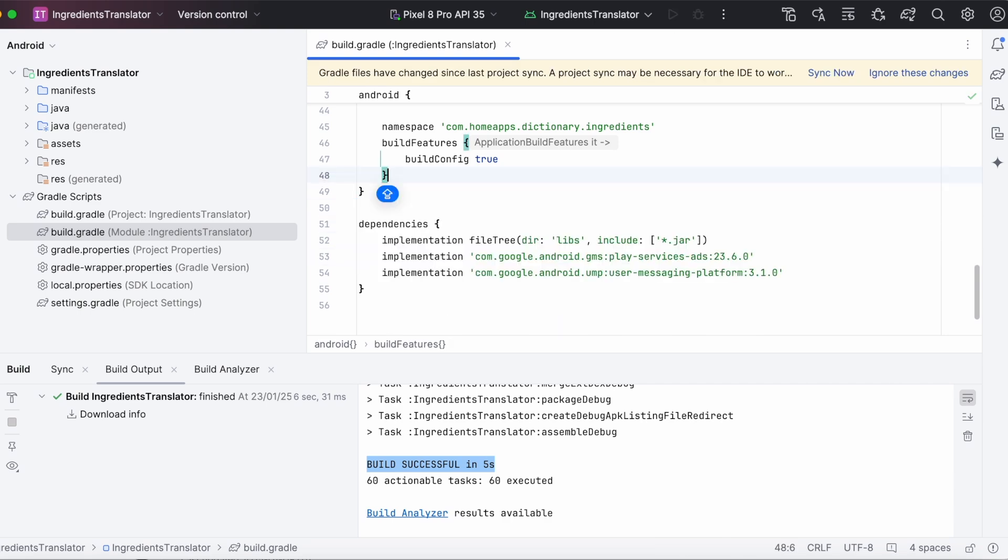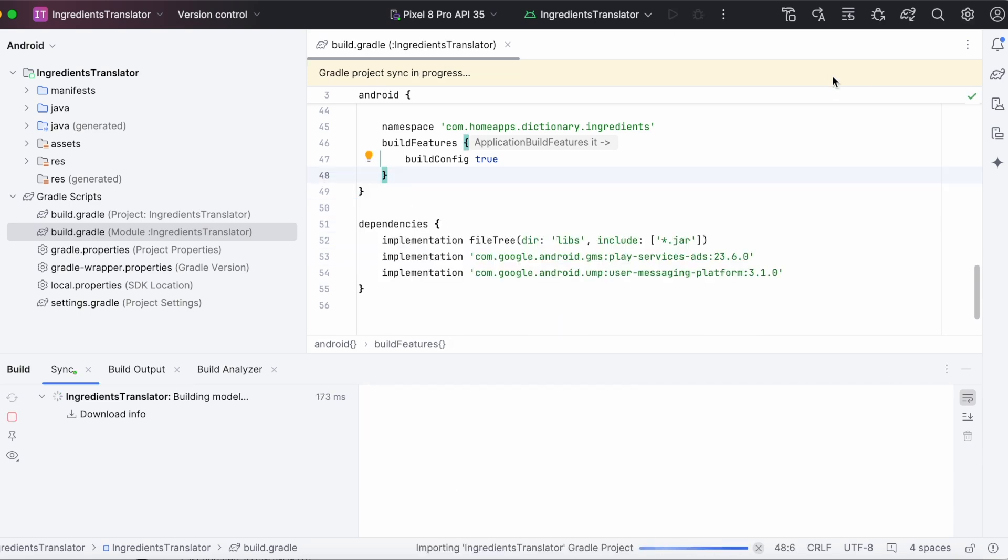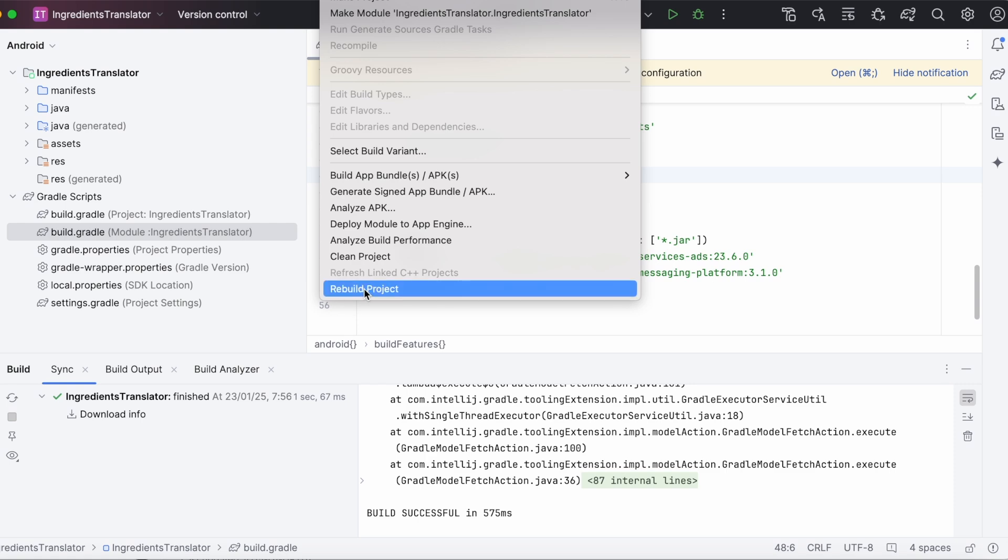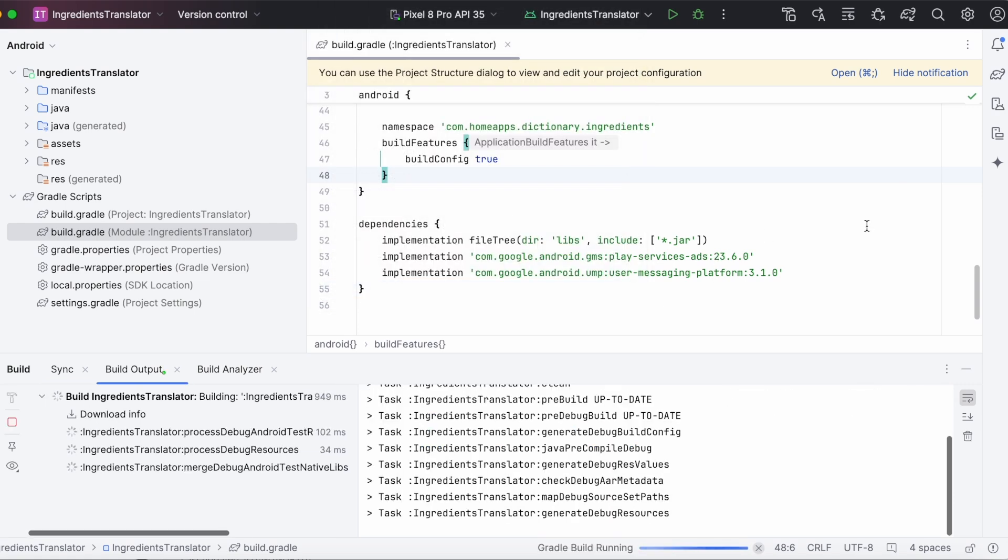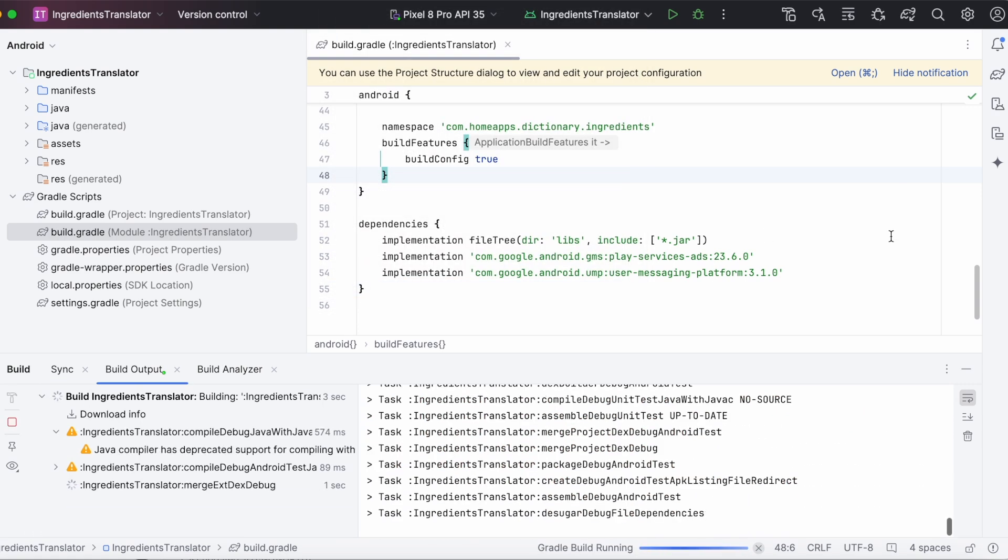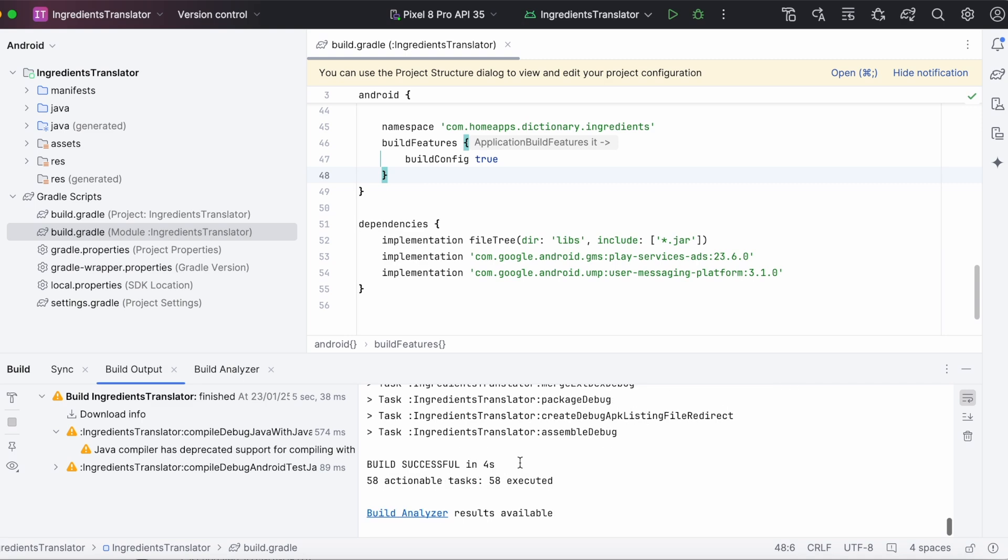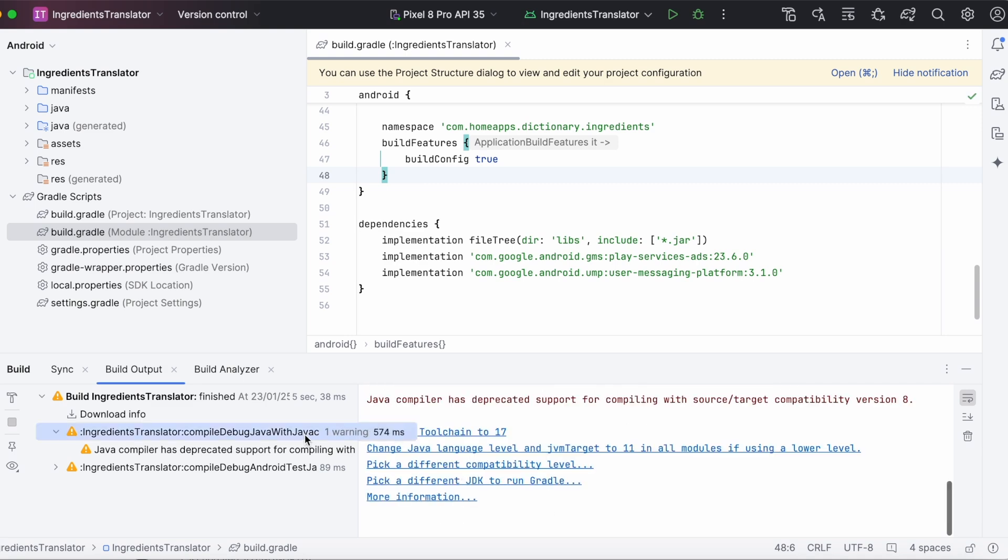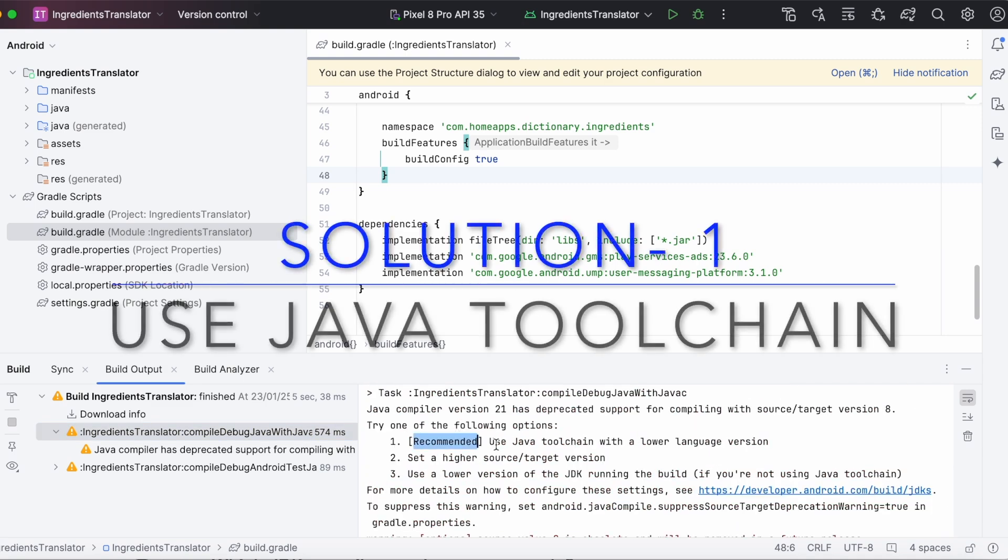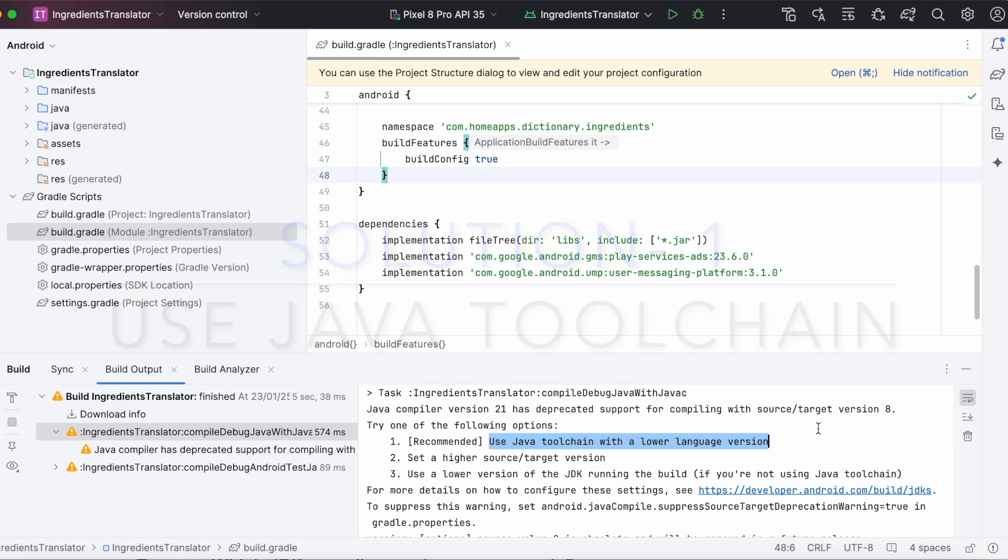But, by doing this, the problem is, we should always check compatible Java versions as per Android versions and change accordingly. So, to avoid that, we need to go for this last solution. That is, Android recommended solution. Use Java toolchain with a lower language version.